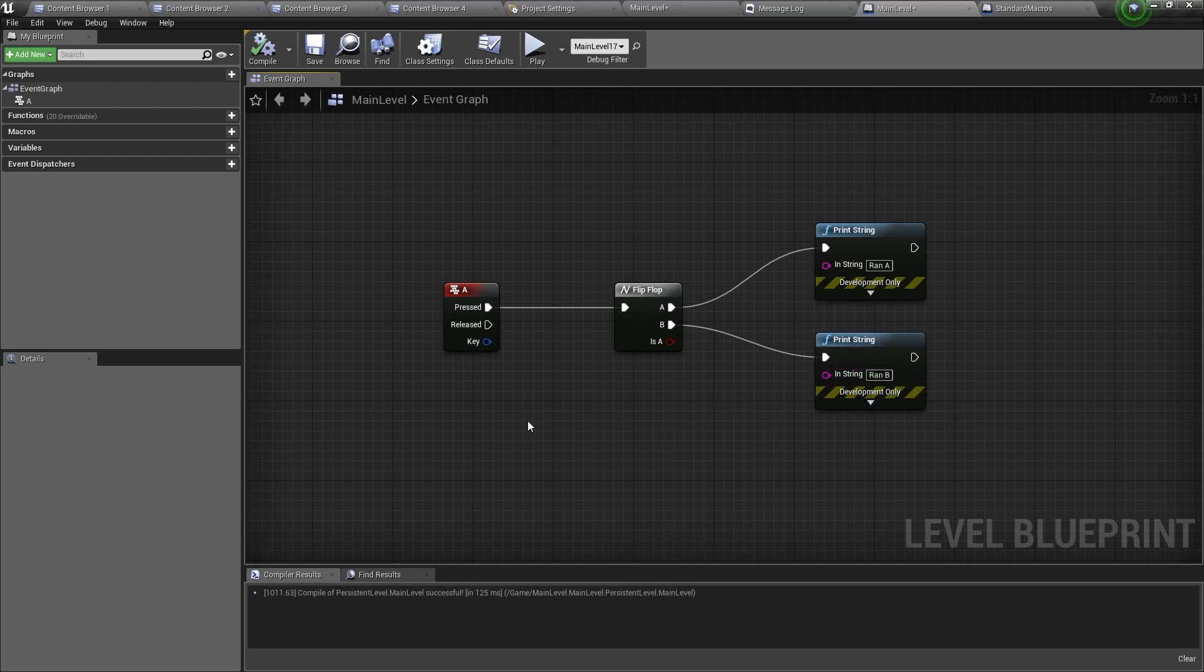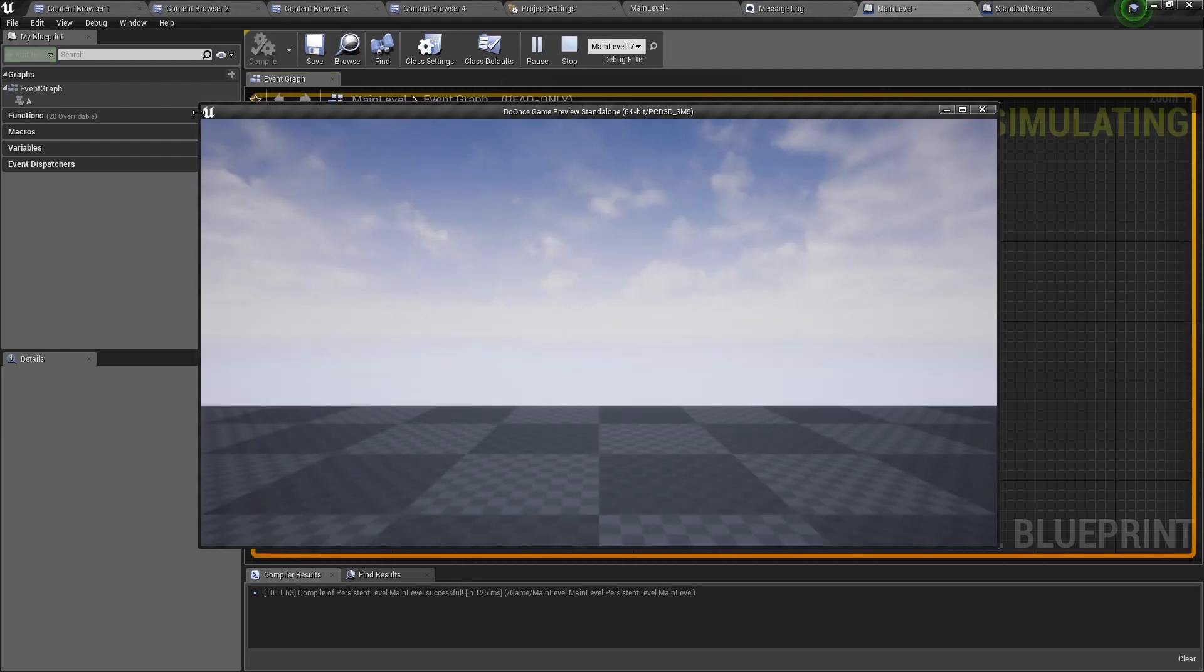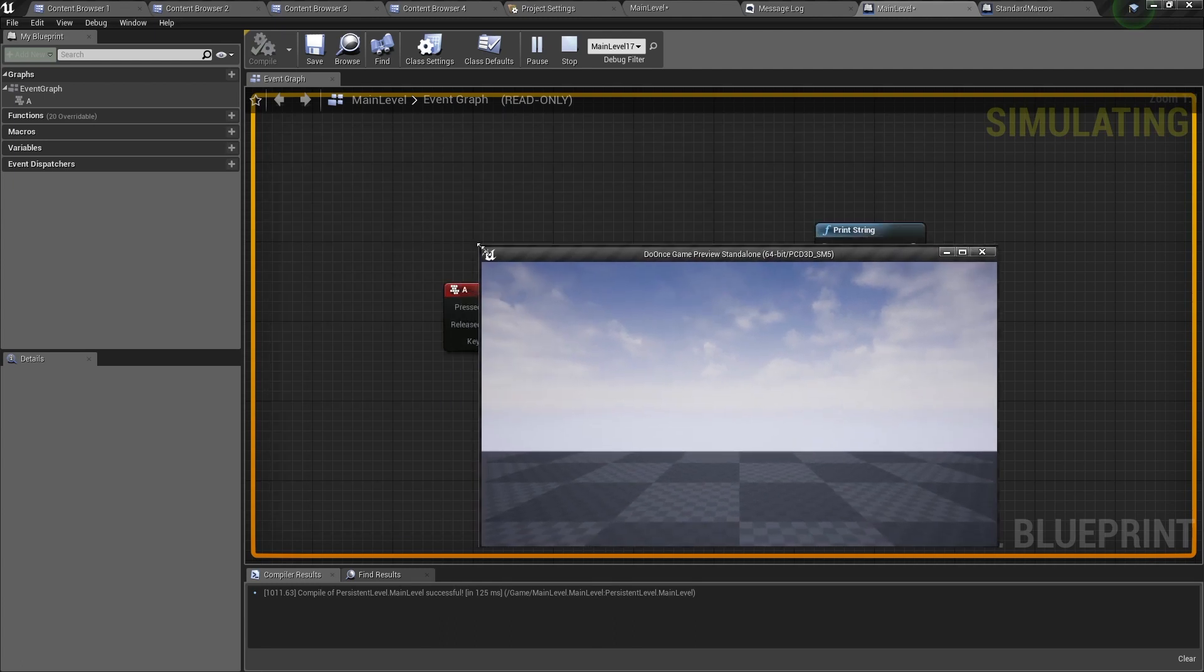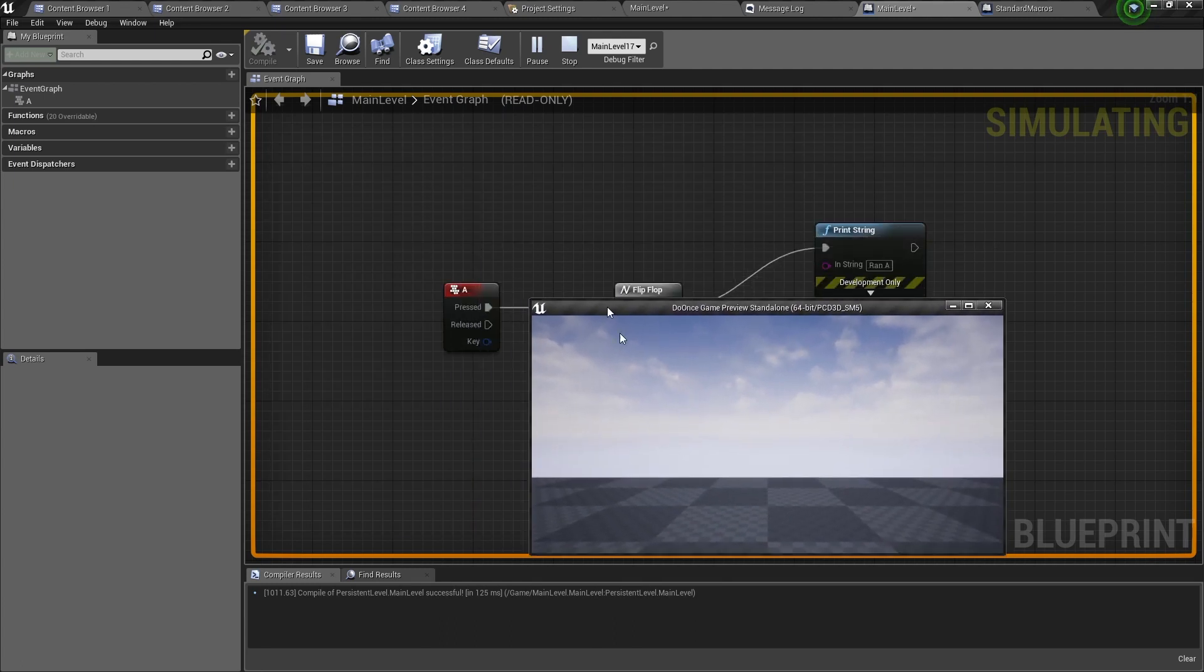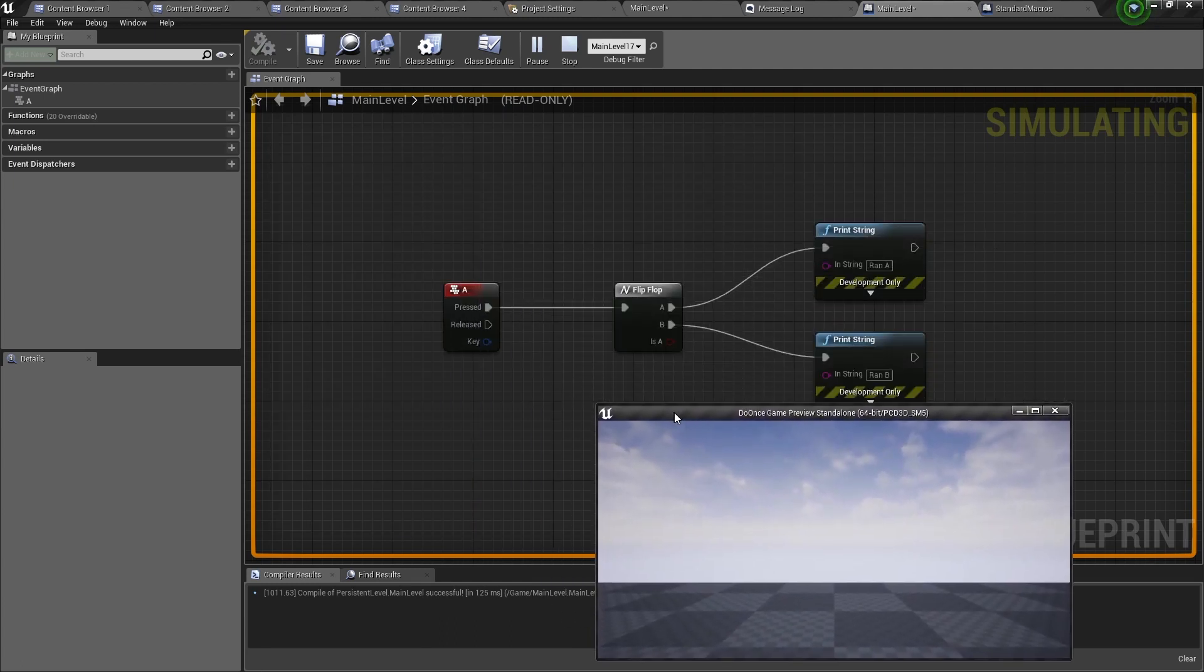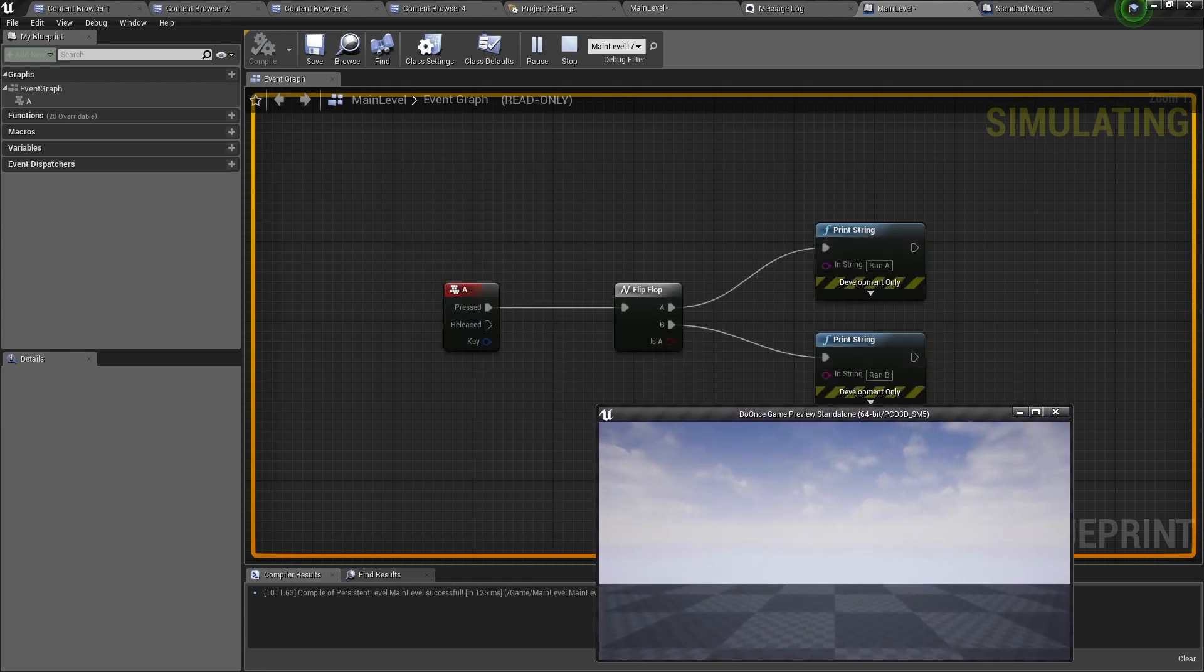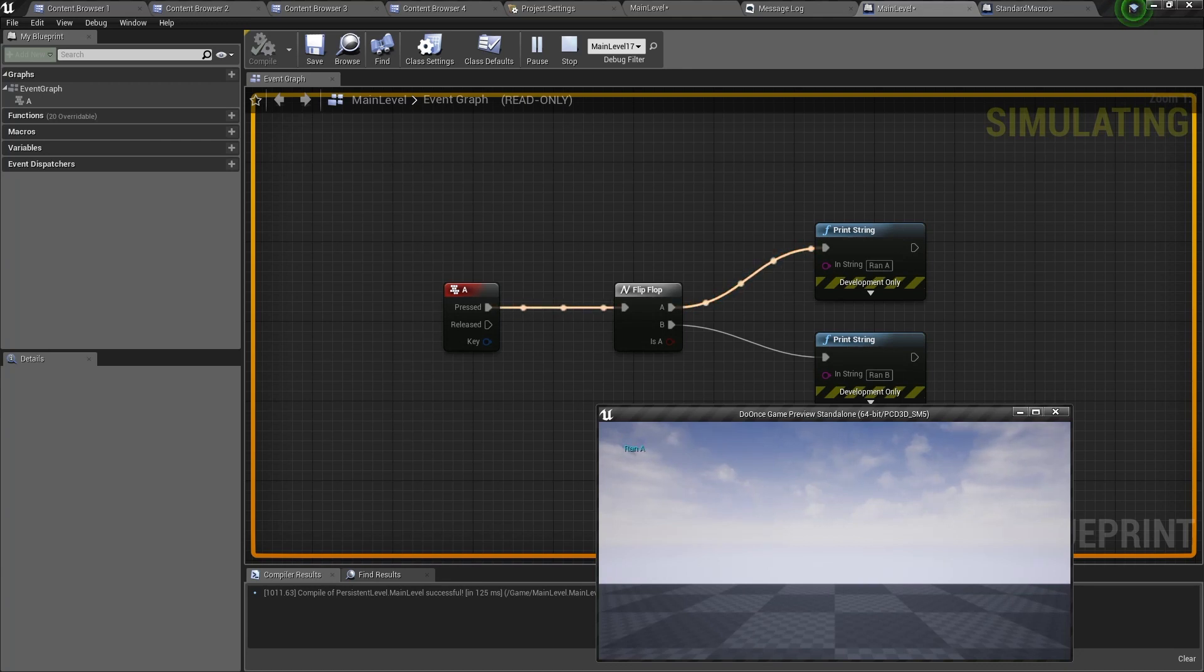So let's see how this works. When I run the game I'm going to minimize this window so when I press A for the first time it will run the flip-flop and it will first start with A and it will print ran A.